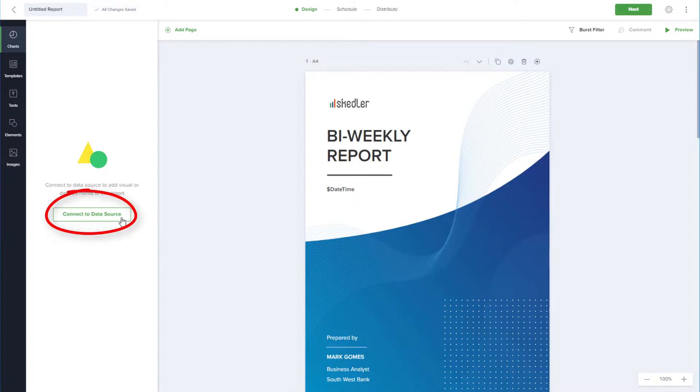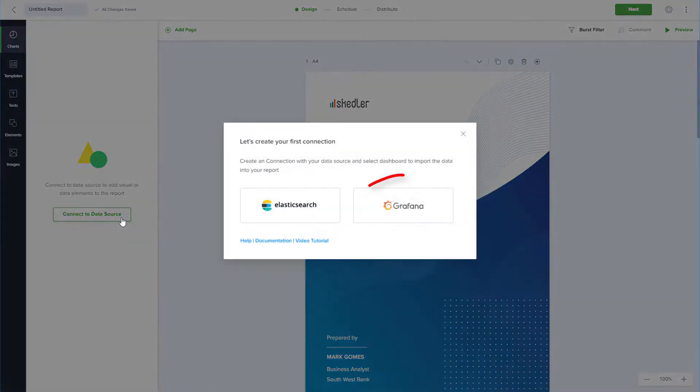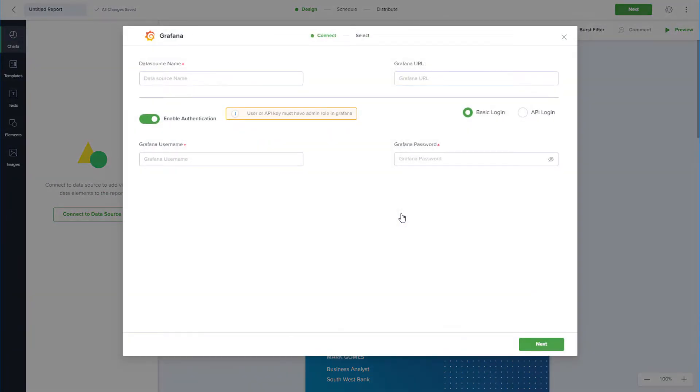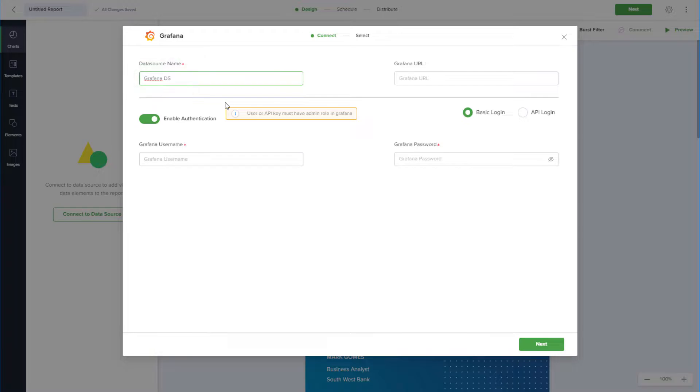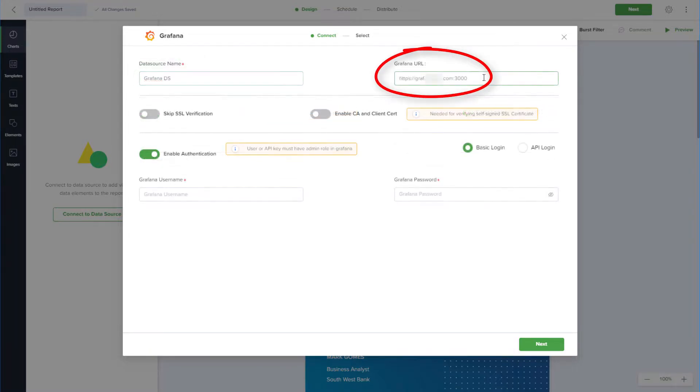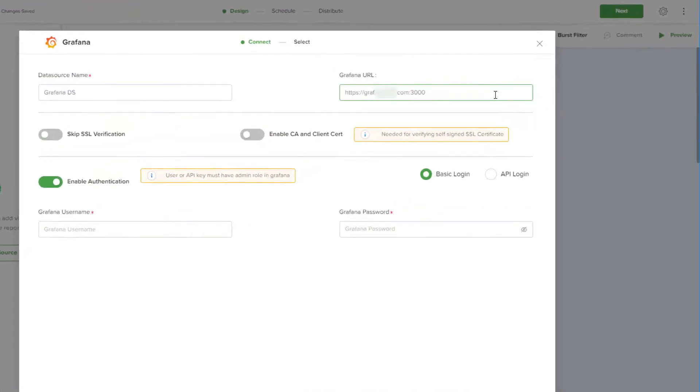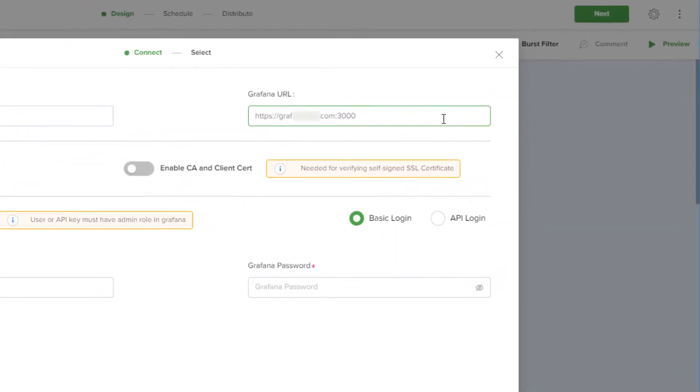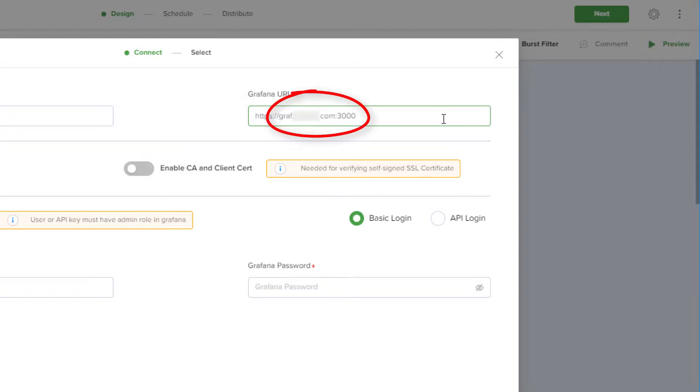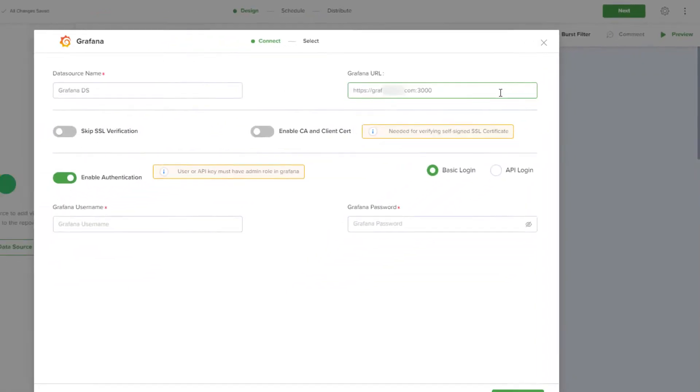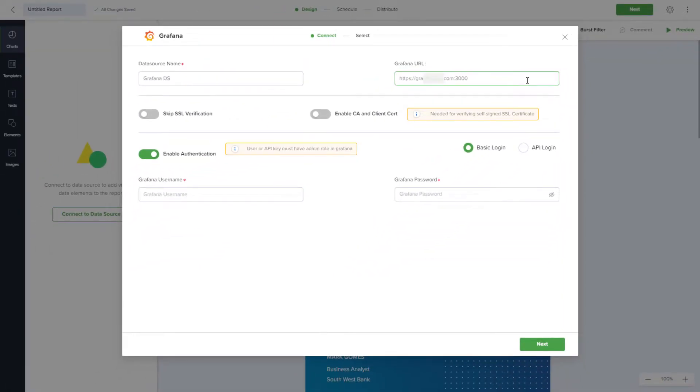But since I don't have any data sources set up yet, I'll click Connect to Data Source and choose Grafana. I'll enter a name for the data source and the URL for my Grafana environment. This URL only needs the HTTP or HTTPS with the domain and the port. The dashboard part of the URL does not need to be included.